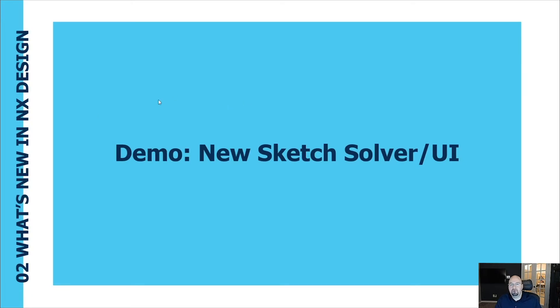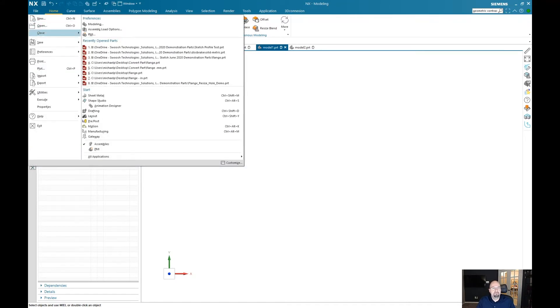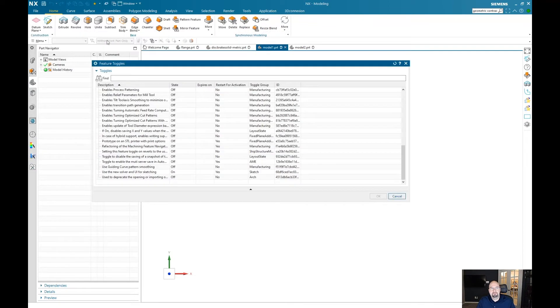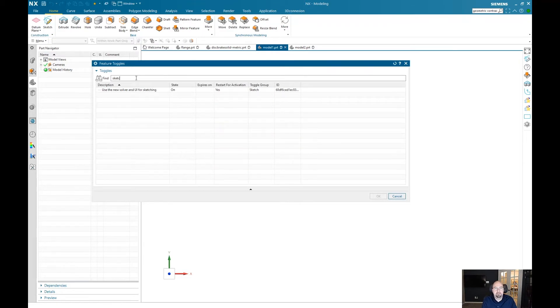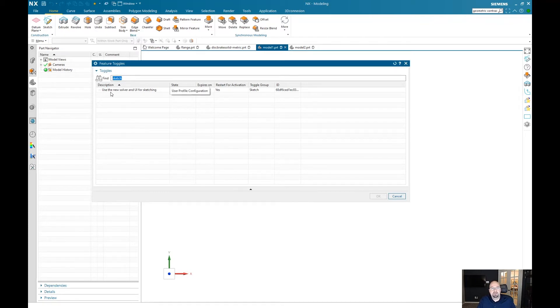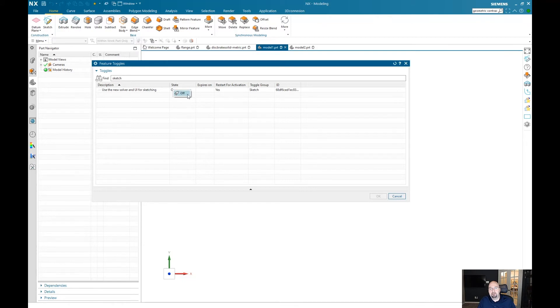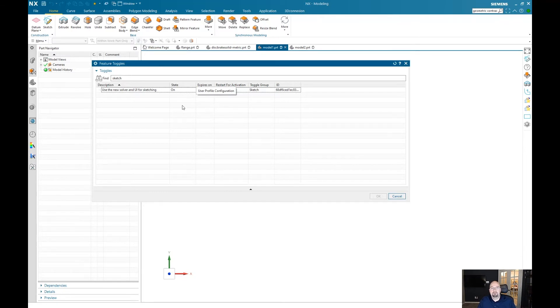So I'll do a quick demo and show the new sketch solver user interface now. I'm going to jump over to my NX 1926 here and show you how to turn that option on. Under file, utilities, feature toggles, you'll type in sketch up here. The very first option is use the new solver and user interface for sketching. My current state I have that turned on, but if it was off I would right click on that state and select the on category here. Once you do change that setting you need to restart your NX session to see the new sketcher solver and that updated user interface as well.